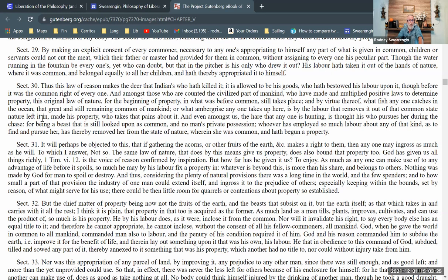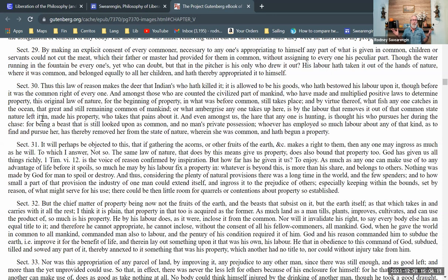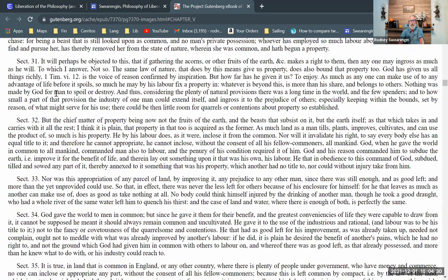Considering the plenty of natural provisions there was in the world, and the few spenders, and how small a part of that provision the industry of one man could extend itself, 'there could be then little room for quarrels or contentions about property so established.' When there are very few people and lots of open land and produce of nature — gathering acorns, apples, blueberries, hunting a rabbit — there's not going to be much quarreling about property. Even if you stockpile apples, there's plenty for everybody to go around, so there are not really questions about property rights in this state of nature before civilization.